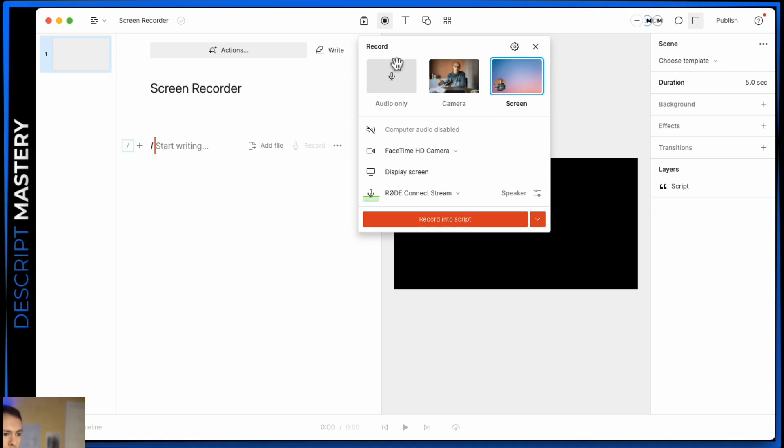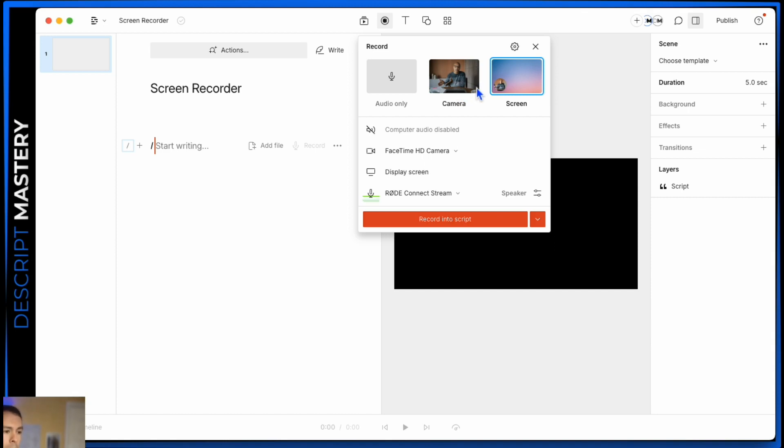The first thing we see is there's three options. You can do an audio only recording, you can do a camera recording which is just your camera and audio, no screen. And then the last one is screen, where you can have your webcam, your audio, and your screen showing.